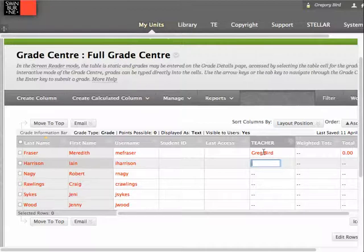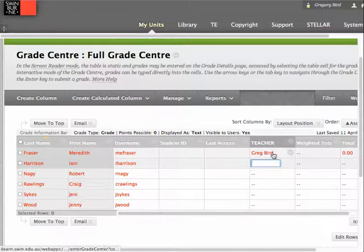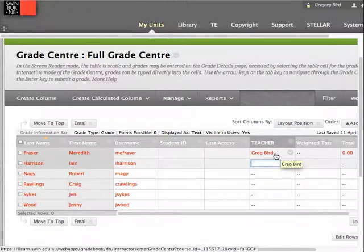Imagine for instance that we're in a team teaching environment. There might be some colleagues also involved in the delivery of this unit, and we now have a mechanism to be able to identify who's who in the zoo. But it can be a bit laborious to continually type your own name in. I'll show you a nice little trick.